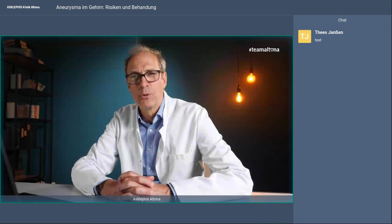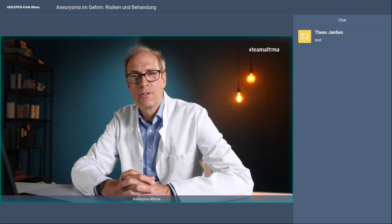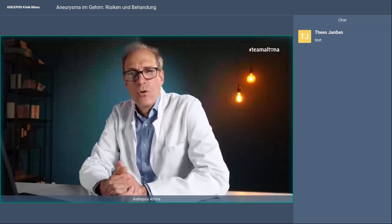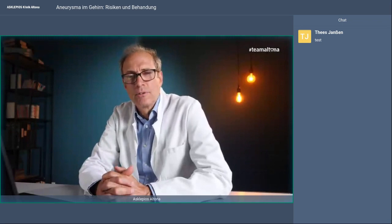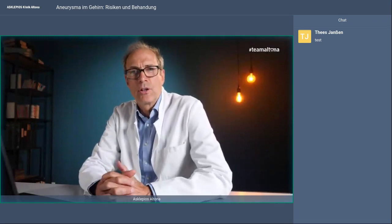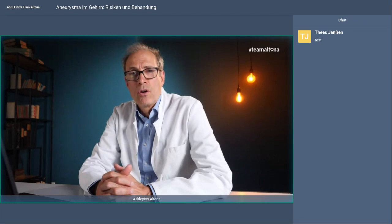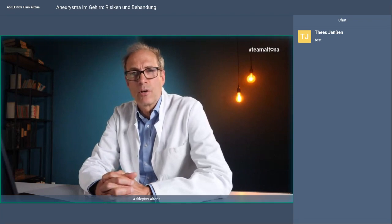Guten Abend. Ich begrüße Sie zur Sprechstunde Altona und freue mich für Ihr Interesse an diesem schönen Sommertag. Mein Name ist Bernd Eckert. Ich bin Chef der Neuroradiologie hier im Asklepios Klinik Altona und möchte Ihnen jetzt anhand von einem kleinen Vortrag etwas berichten über Hirnaneurysmen im Allgemeinen und auch im Speziellen über die Therapie, über die Risiken, wie wir vorgehen. Am Schluss des Vortrags haben wir die Gelegenheit in einem Chat, dass ich Ihre Fragen beantworte.